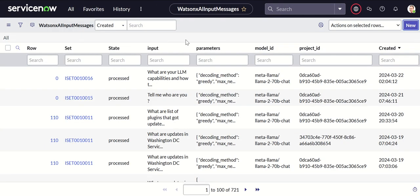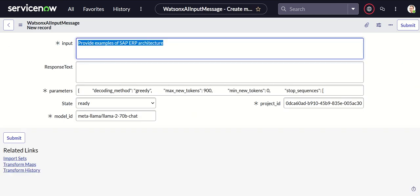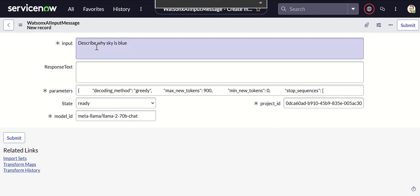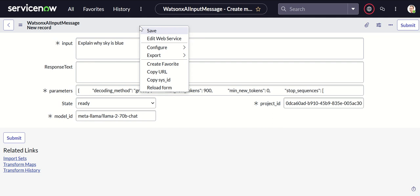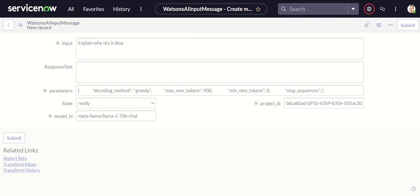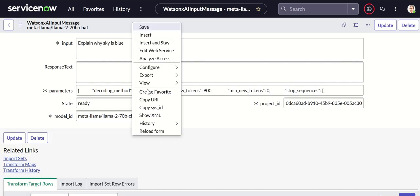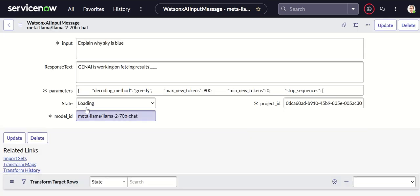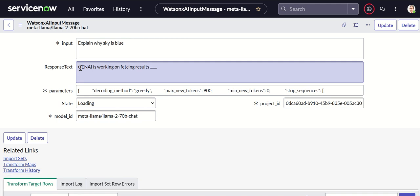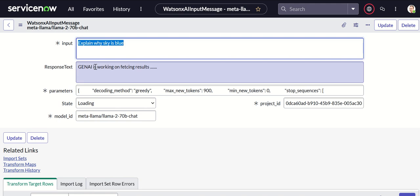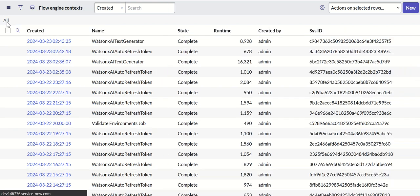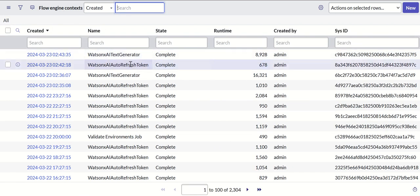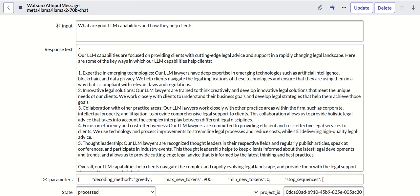And I'll say explain why sky is blue and save it. So once you ask that question then immediately it will change the state to loading and the response text will say GenAI is working on fetching results. Now we can also check what is happening in the background in the flow context. As you can see here it ran the WatsonX AI text generator flow.